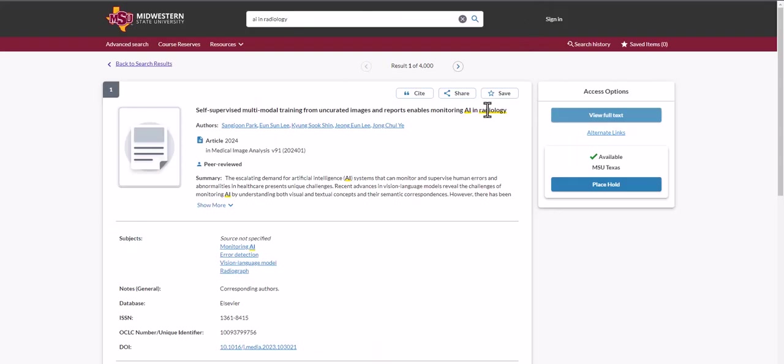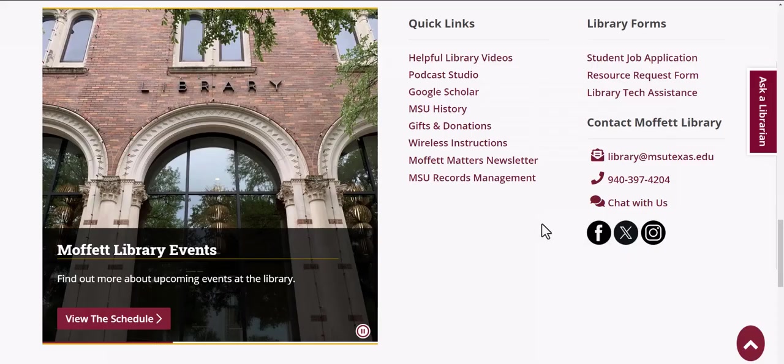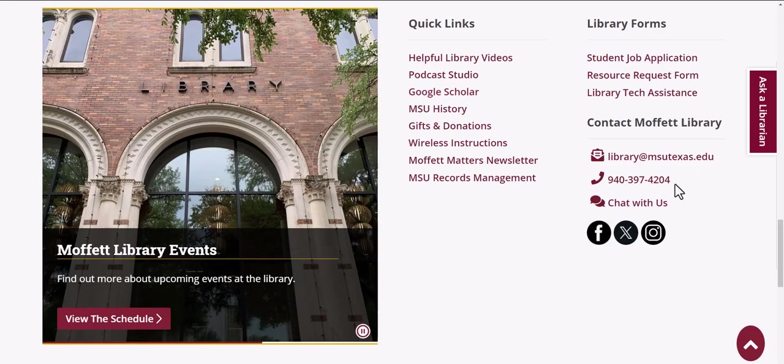If you have any other questions about our databases, our research guides, or searching our catalog, if you would like help with search strategies, please contact the library. You can contact the library via email, phone, or our library chat line.